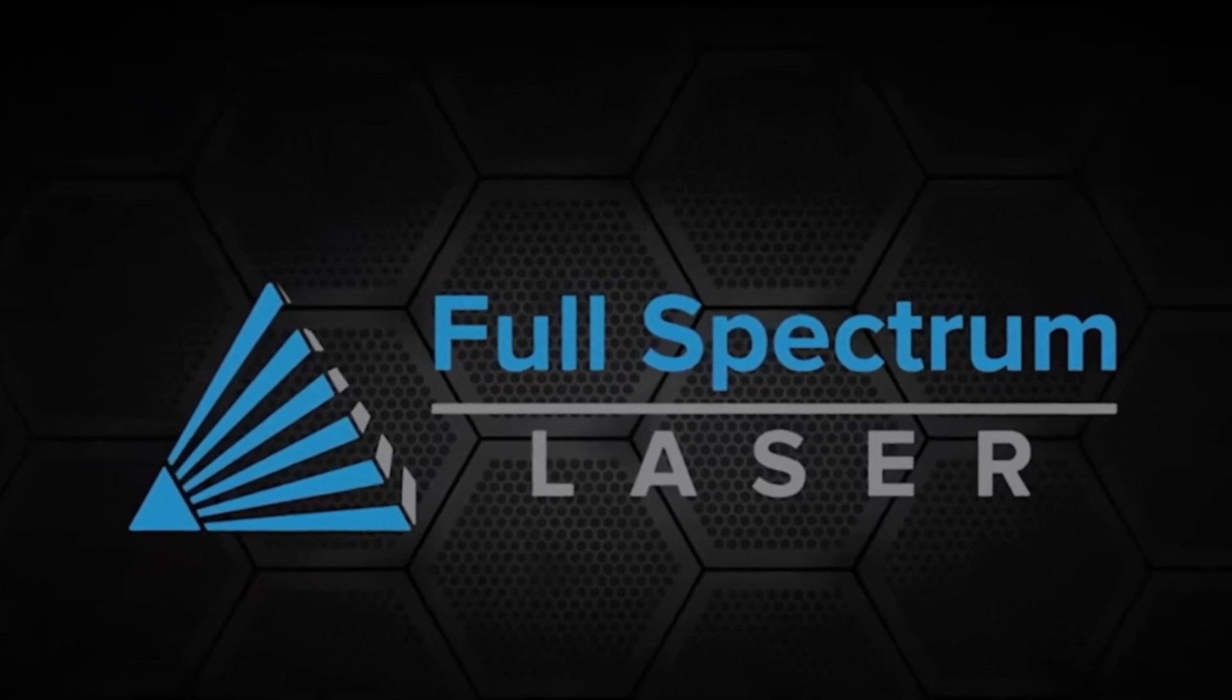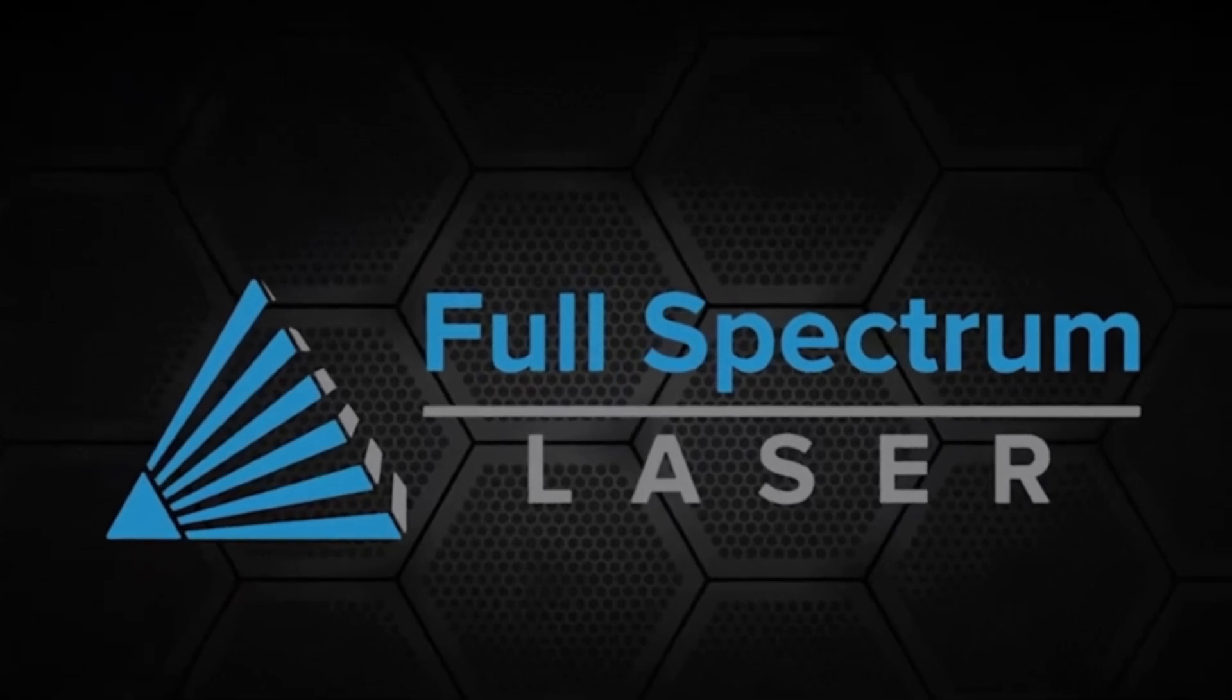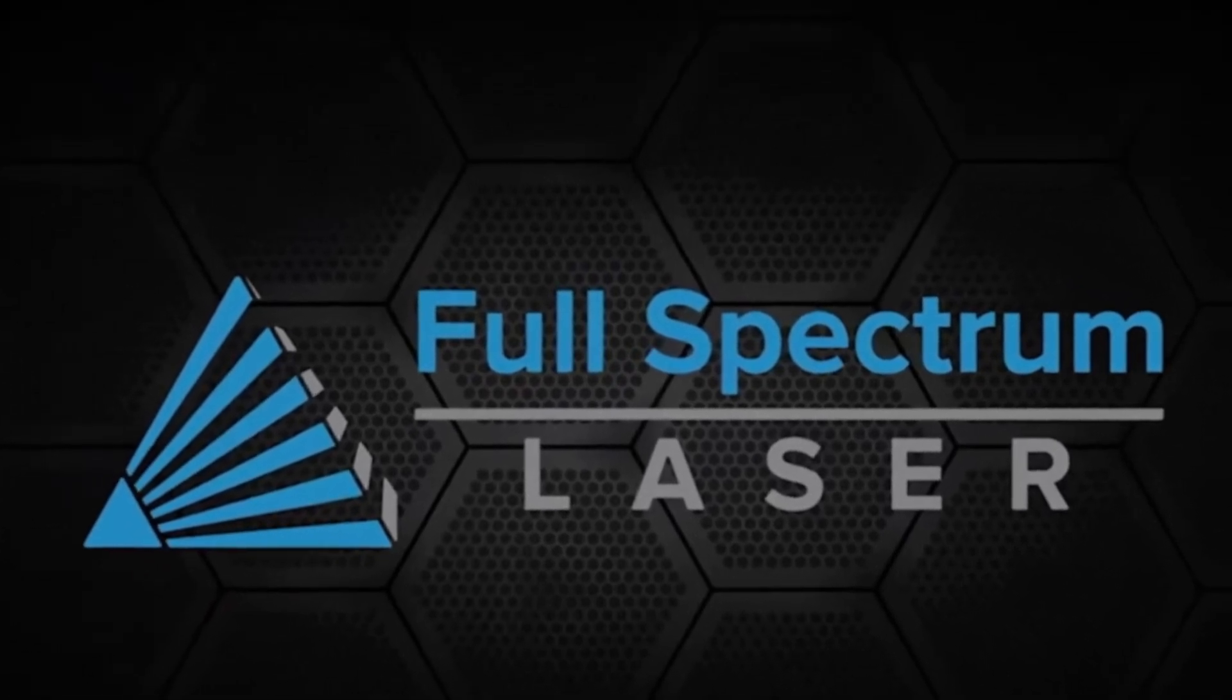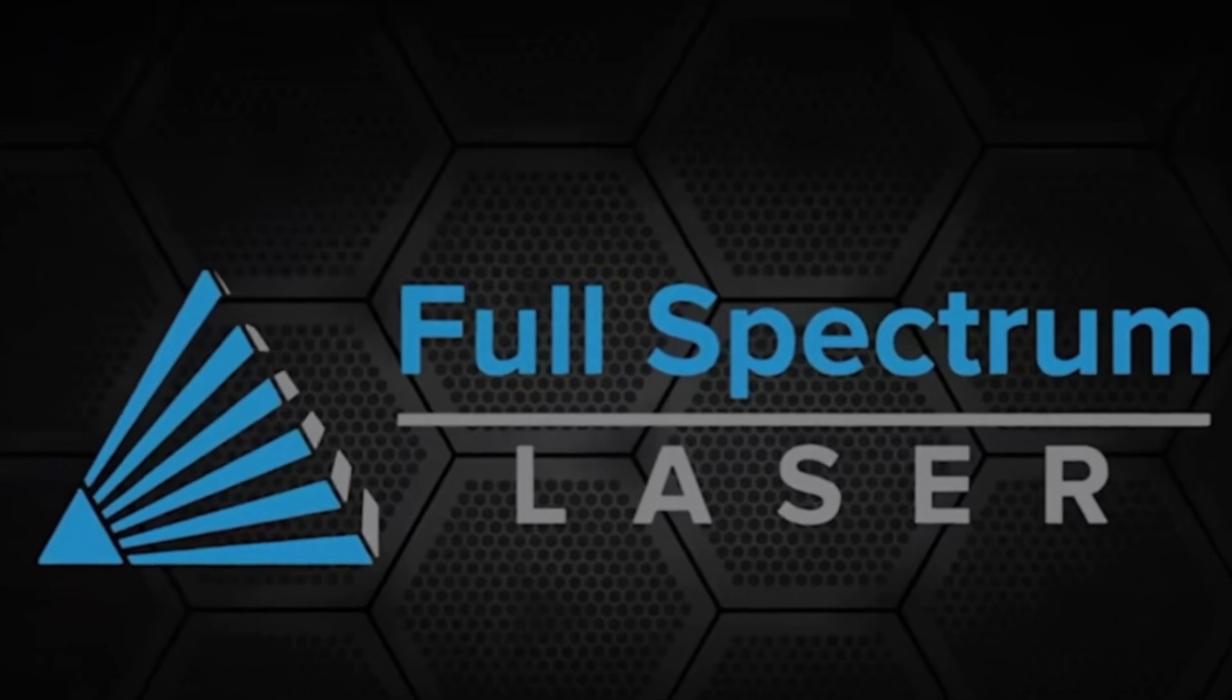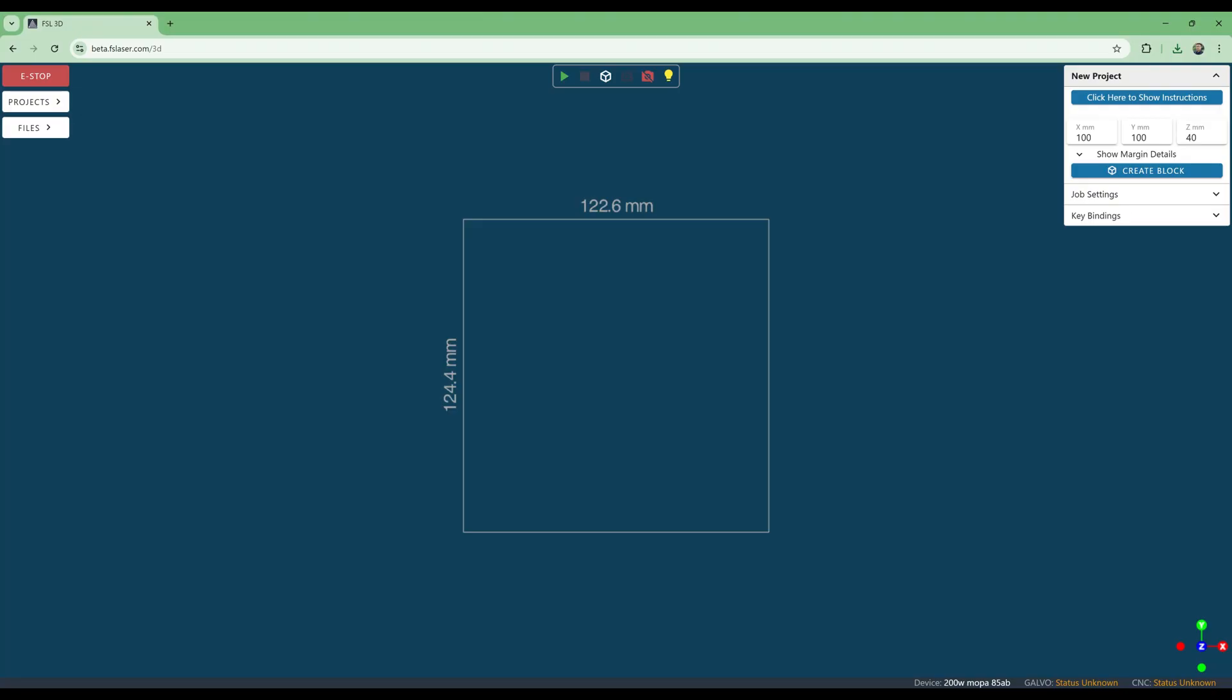In this video, we will show how easy it is to create 3D subsurface crystal blocks using the AI tools at Full Spectrum Lasers' 2D to 3D.